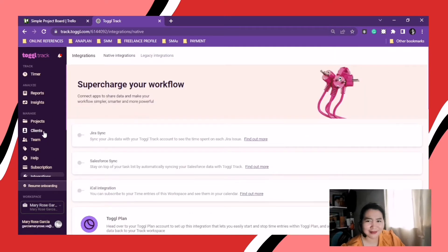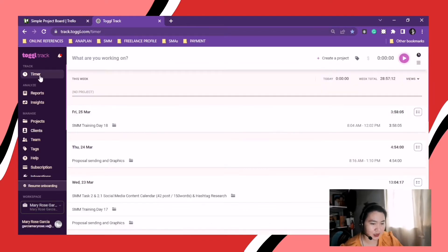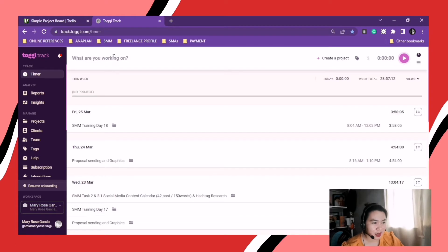And this one are the applications that you can connect to this. So they have Adobe Photoshop, Adobe, Toggl plan and all.